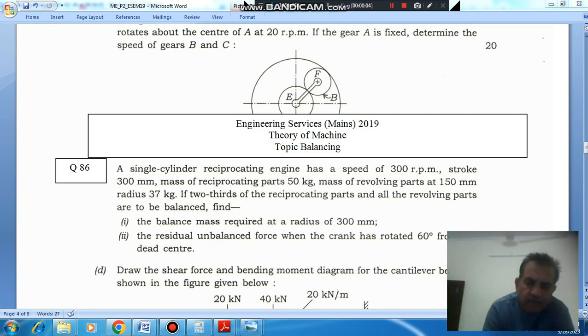Hello, welcome again. We are solving some conventional questions of the safety agenda — topic is balancing. Question number 86, Chrome Engineering Services, May 2019.